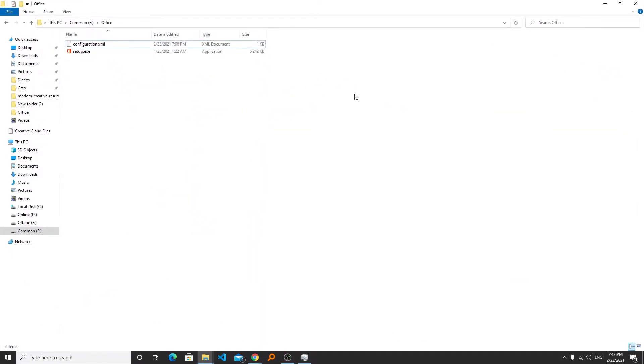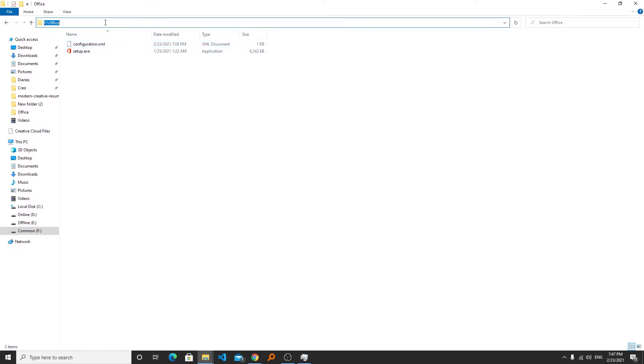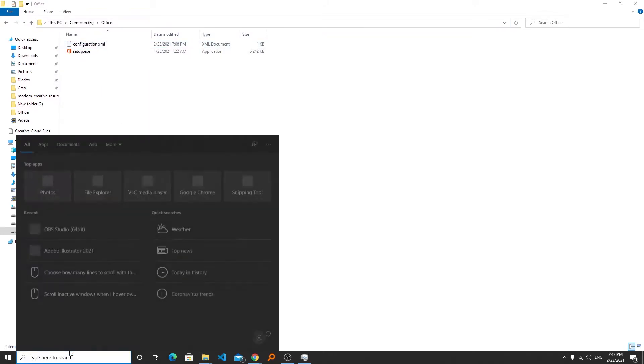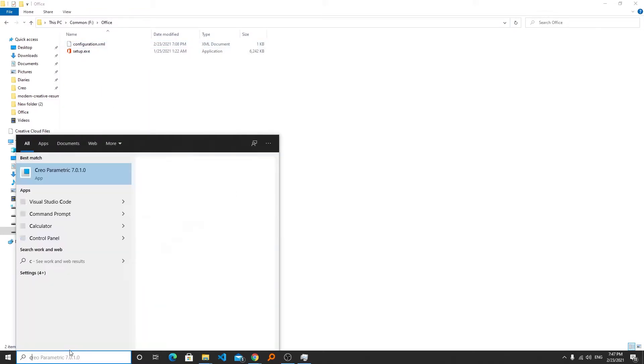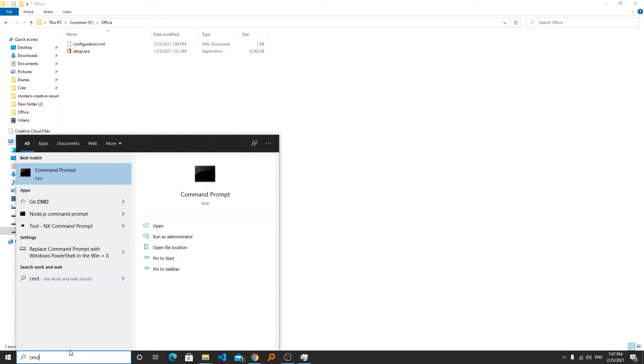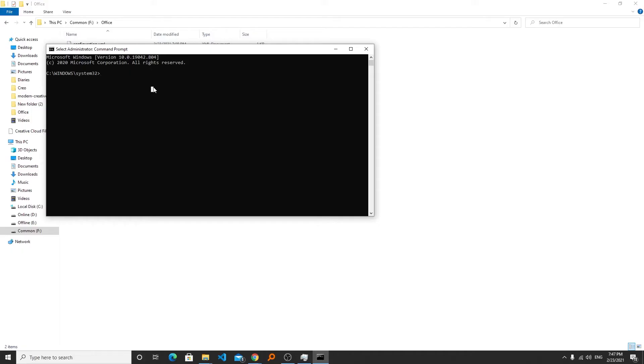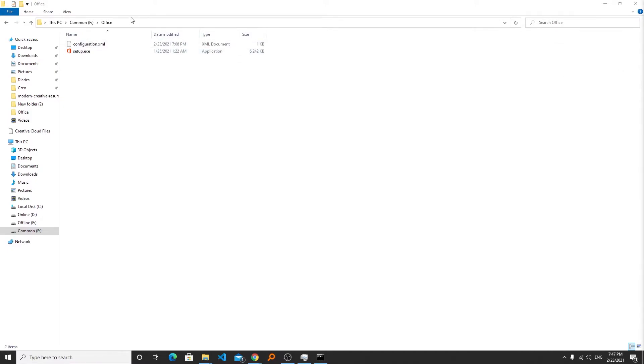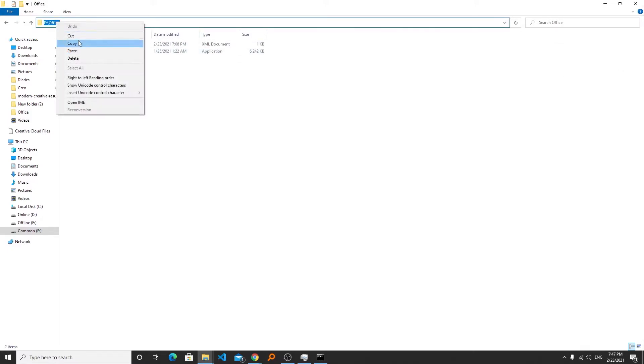If you open this file with wordpad or notepad then here you can see all the configuration that we have created. After we have all our files ready we need to download the setup. For that you need to copy this path and now here we will be typing cmd and click on run as administrator. Now here the path that we have copied before I will be pasting the path after writing CD.